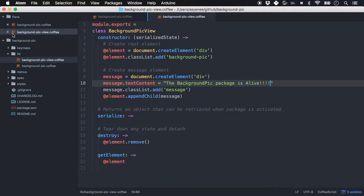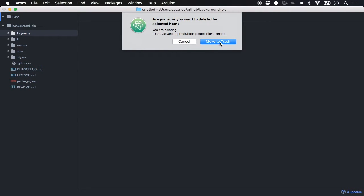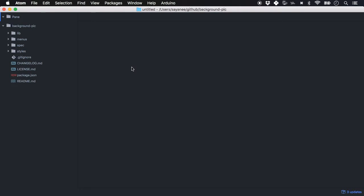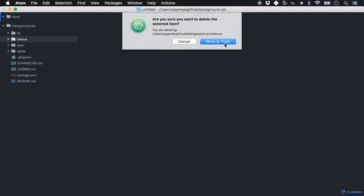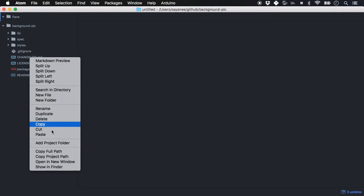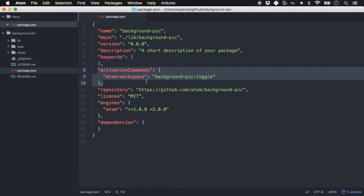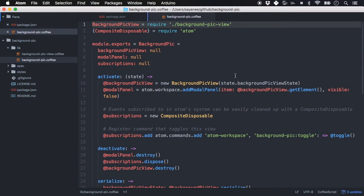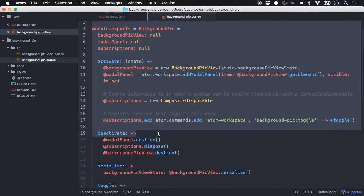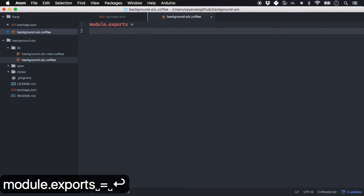We'll base the new package on background-tips. Let's remove some things we don't need: no keymap because we won't toggle it on/off — the picture should display as soon as the editor opens. We also don't need the menu, so delete that too. In `package.json`, delete the activation command as well. Now in `background-pick.coffee`, delete everything and start fresh with `module.exports` having two methods: `activate` and `deactivate`.